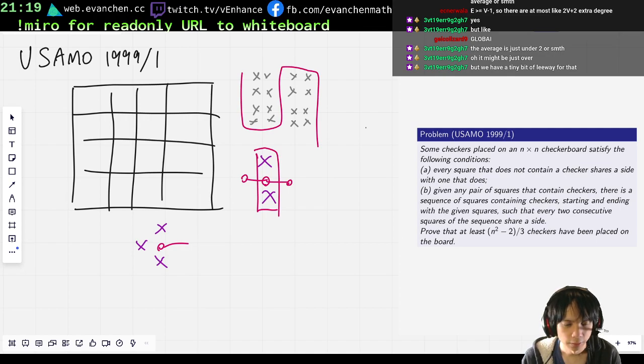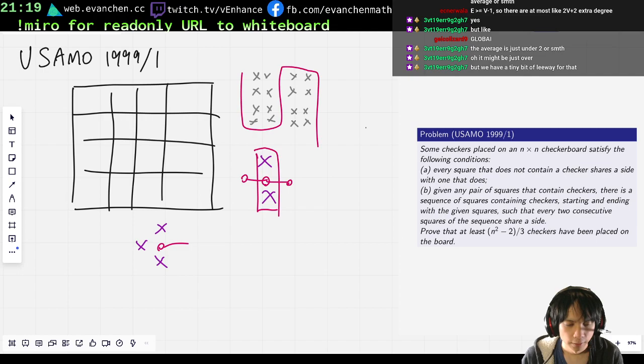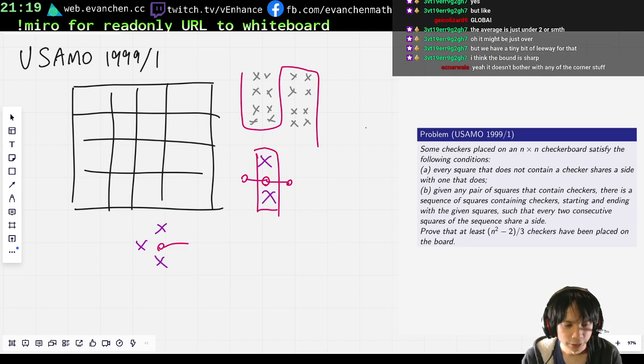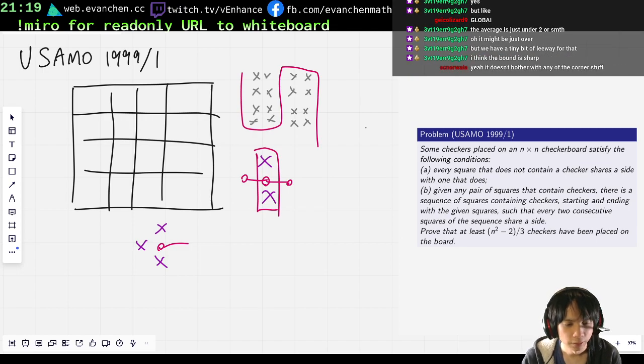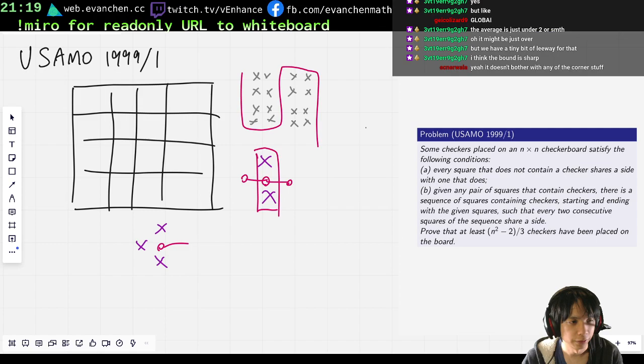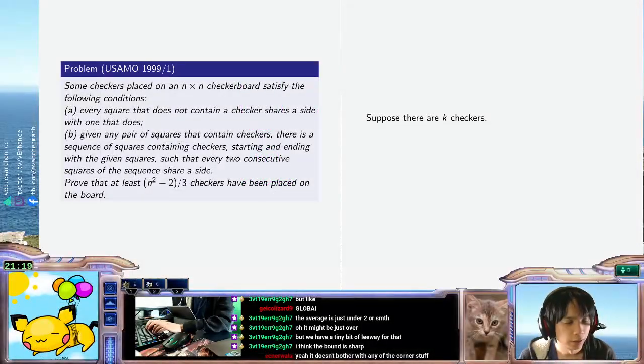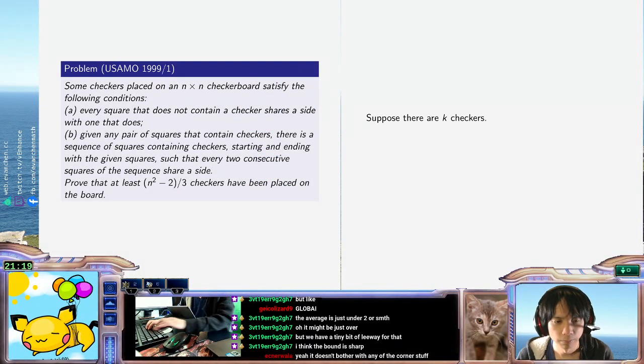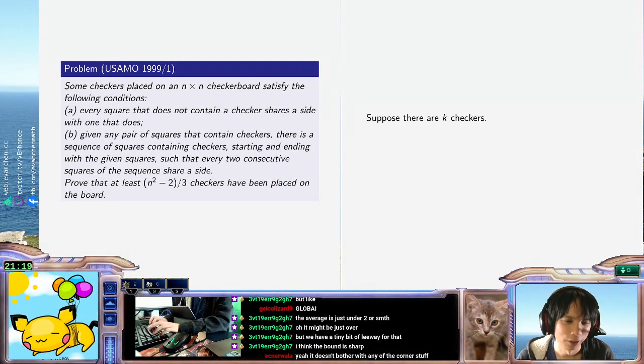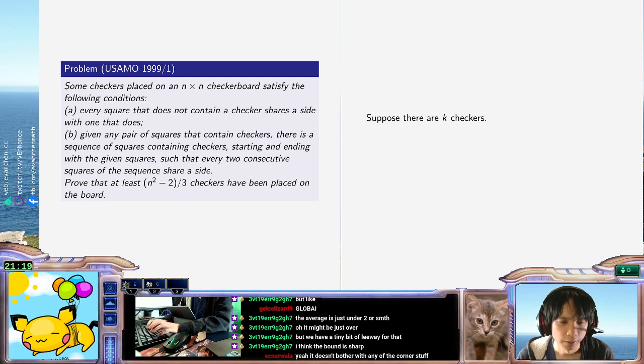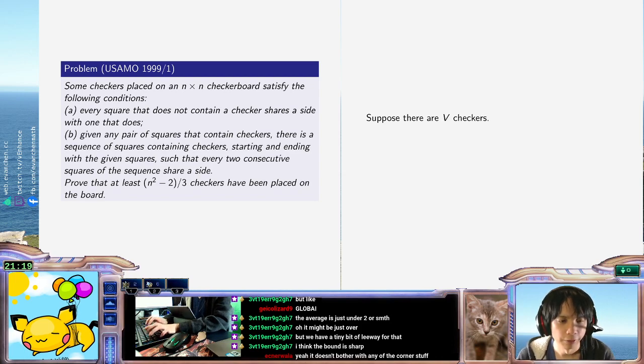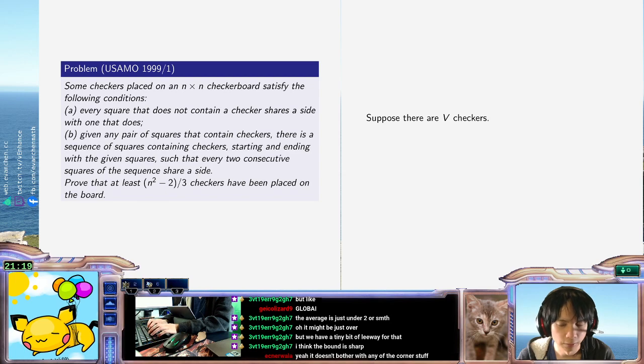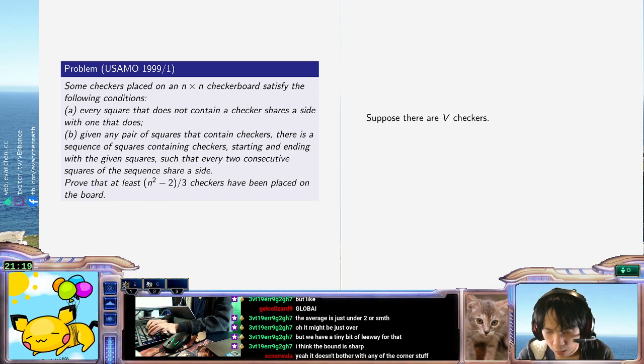So on the one hand... So, suppose there's n checkers. Let's just say, suppose there's k checkers. Then... Oh, oh heck with it, I'll call it v. On the one hand, the number of edges is at least the number of vertices minus one.